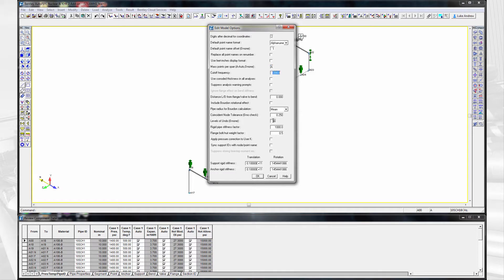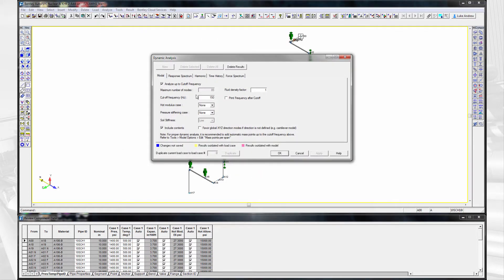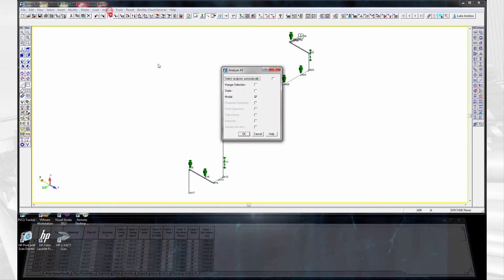Here you can see a pipe stress engineer doing the analysis required for this kind of event, firstly running a modal analysis which is required for any kind of dynamic analysis.